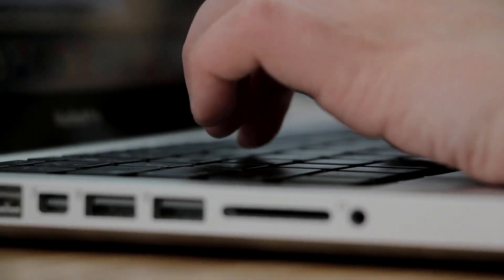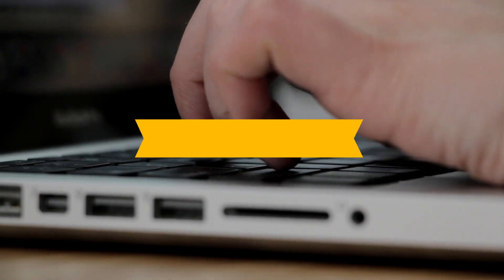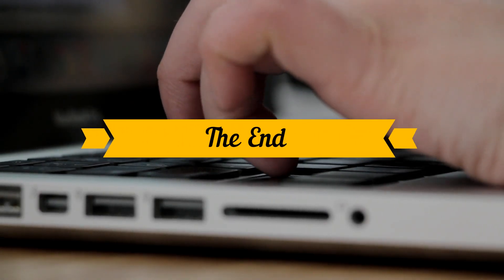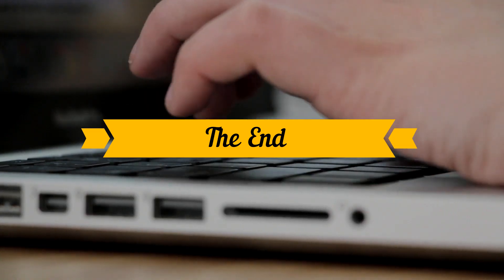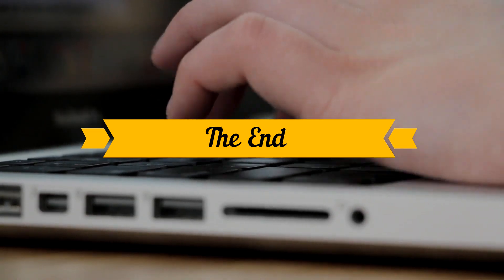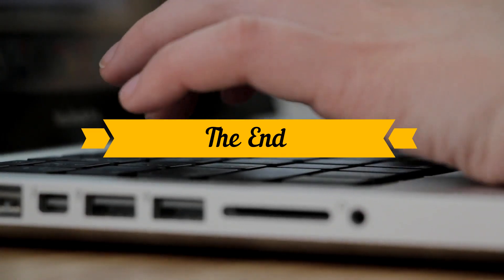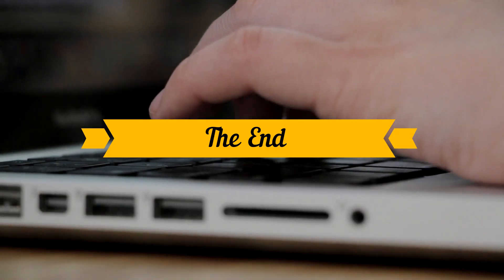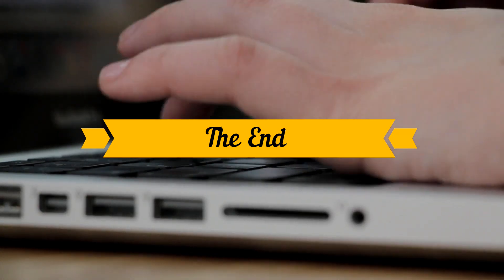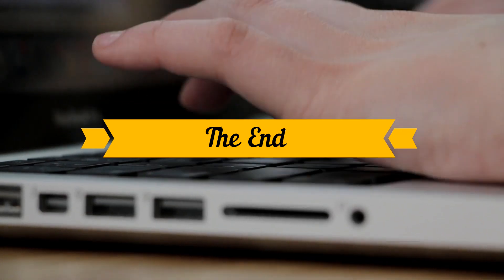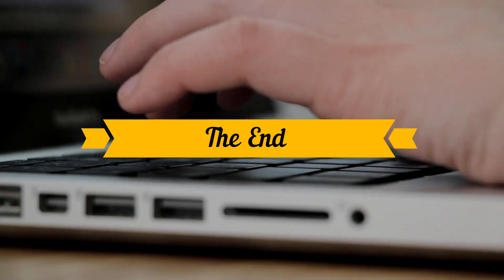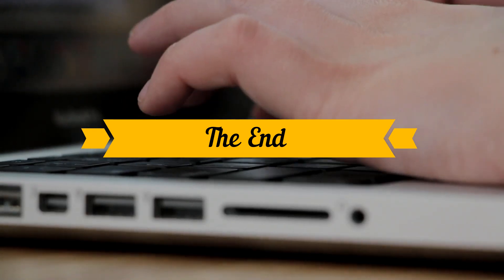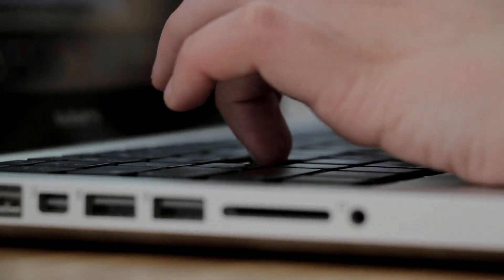And that's all I wanted to show you today. If you found these tools helpful, give the video a thumbs up and share it with fellow techies. Don't forget to subscribe for more practical tech tutorials and tips. Got a favorite USB tool I didn't mention? Drop it in the comments below, I'd love to check it out. Thanks for watching and see you soon in my next video.